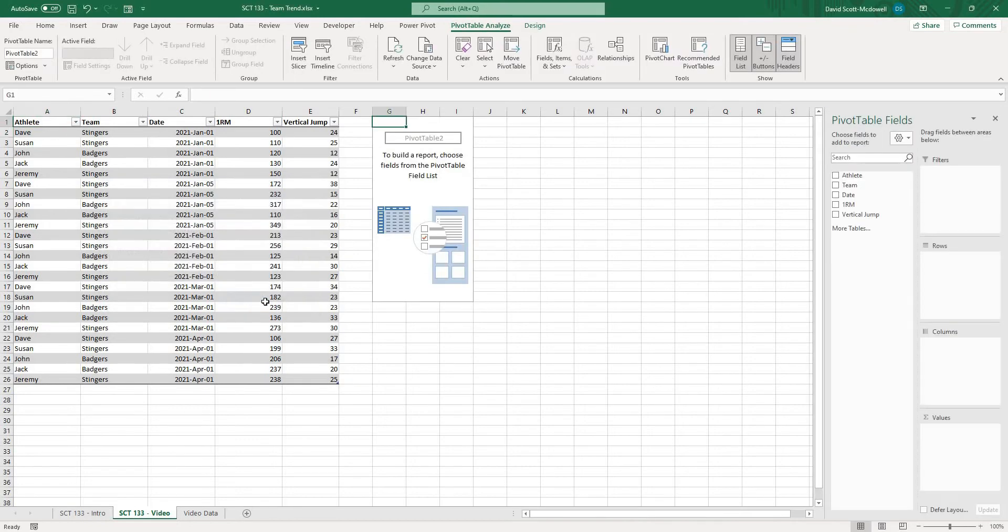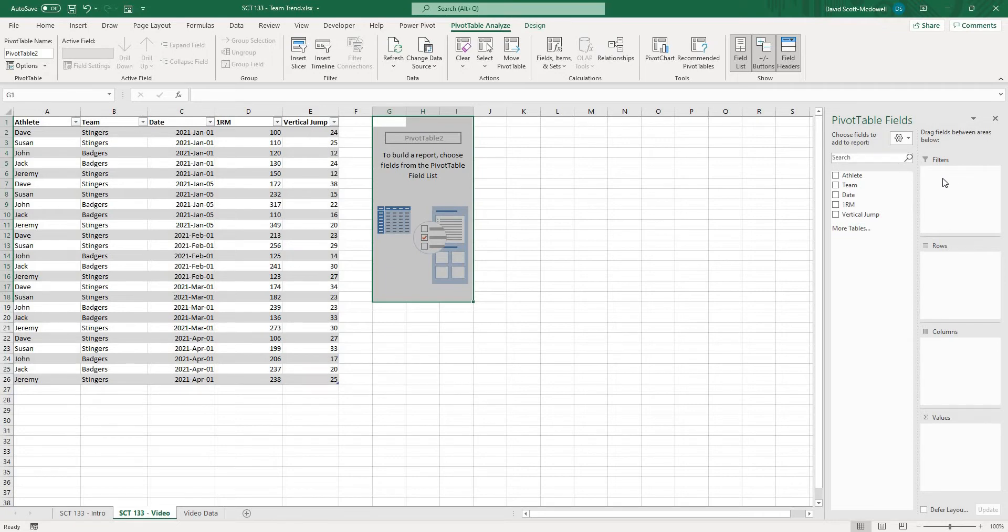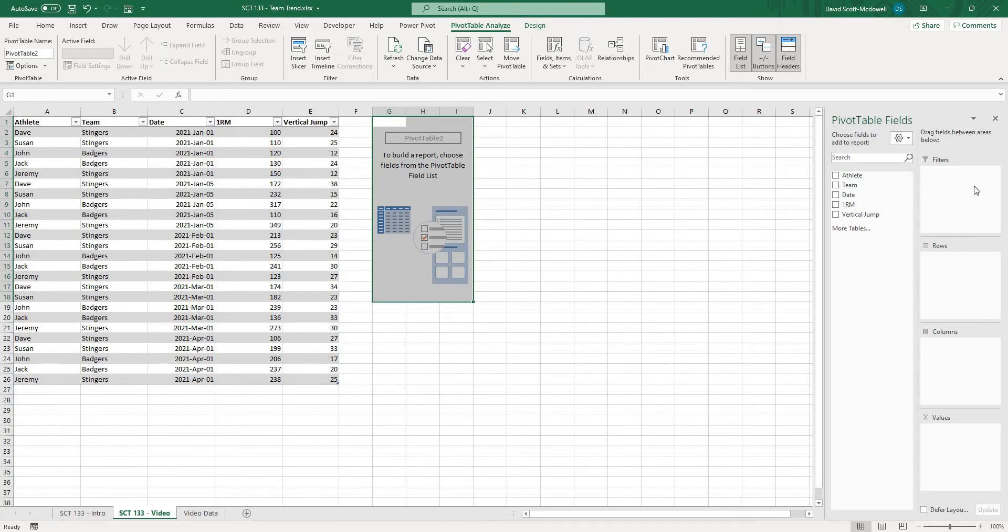So when I hit okay now what you're going to see here is this space that it basically takes up that gives us the option to add a pivot table. Now on the right hand side yours might look a little bit different than mine but what you're going to see is all of the values or headers that we have in our table